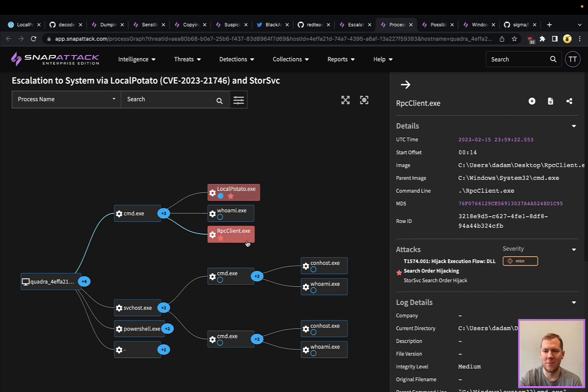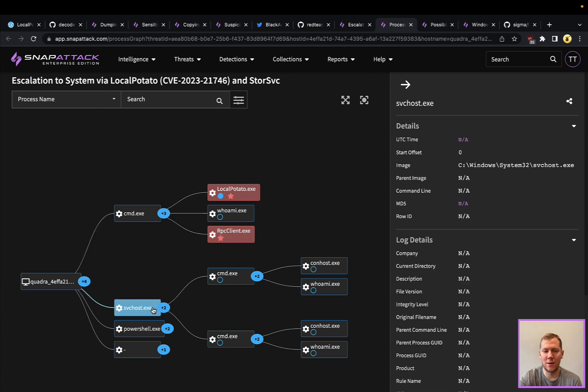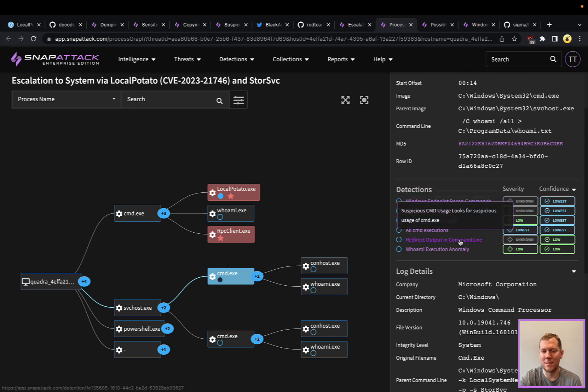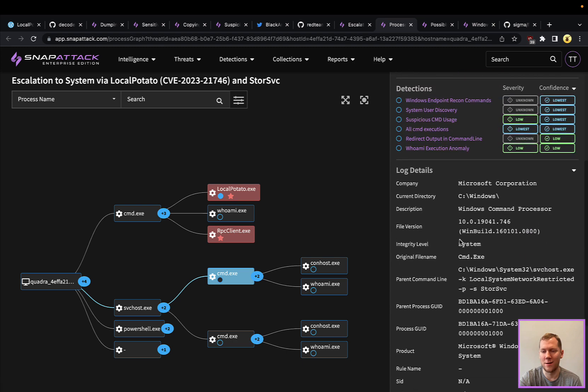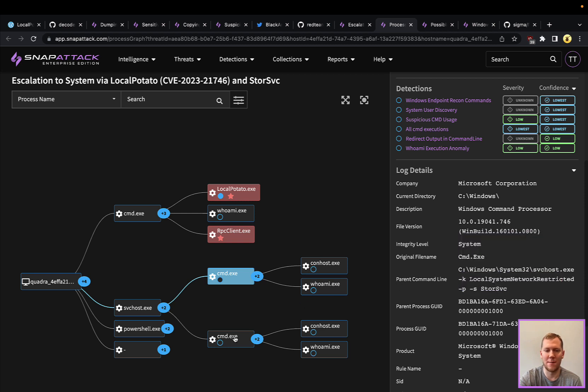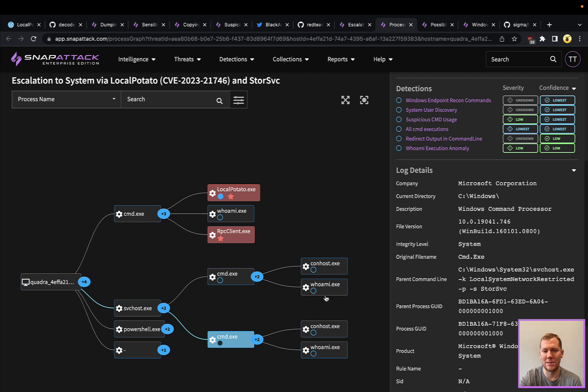Then we ran RPC client, which is going to launch that storage service. The storage service is going to be running under the context of svchost. You're going to see these CMDs that are spawning. You can see this is svchost, and the service is StorSvc.